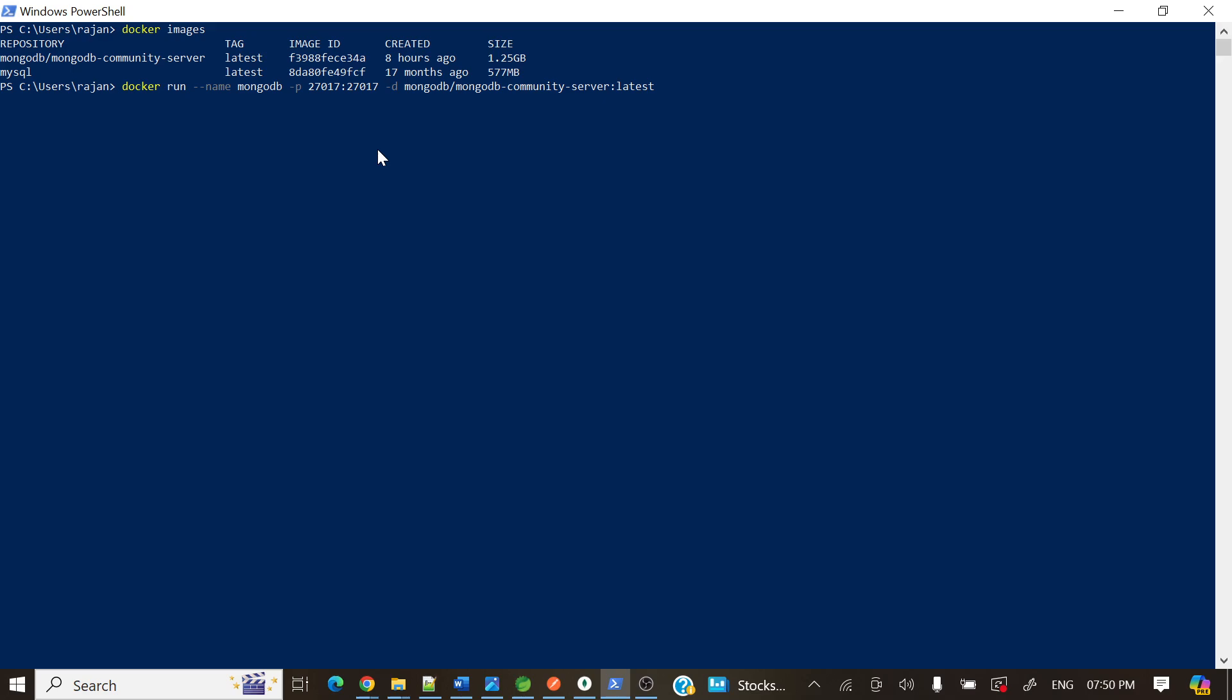27017 to 27017. So the MongoDB Community version will run inside this Docker with port 27017 and it will map to the outside. So in our localhost we can access the 27017 port. This port mapping we are mapping, and here we are passing the image mongodb/mongodb-community-server. Let's run this one and we'll see.